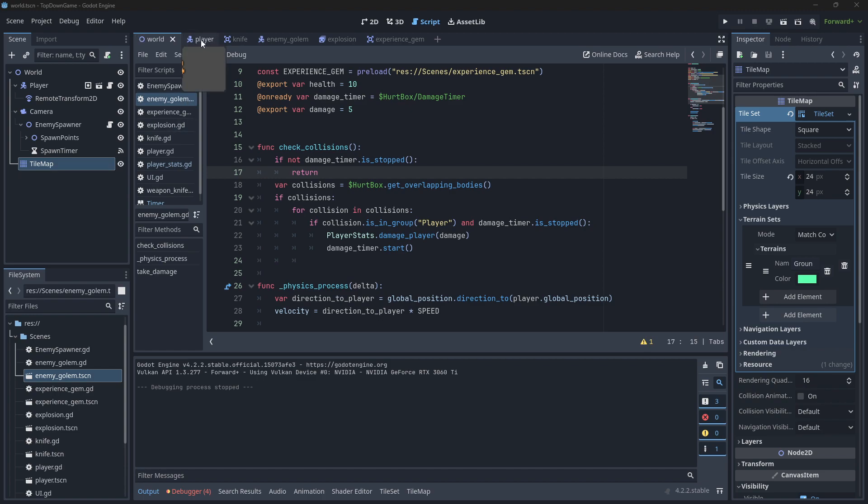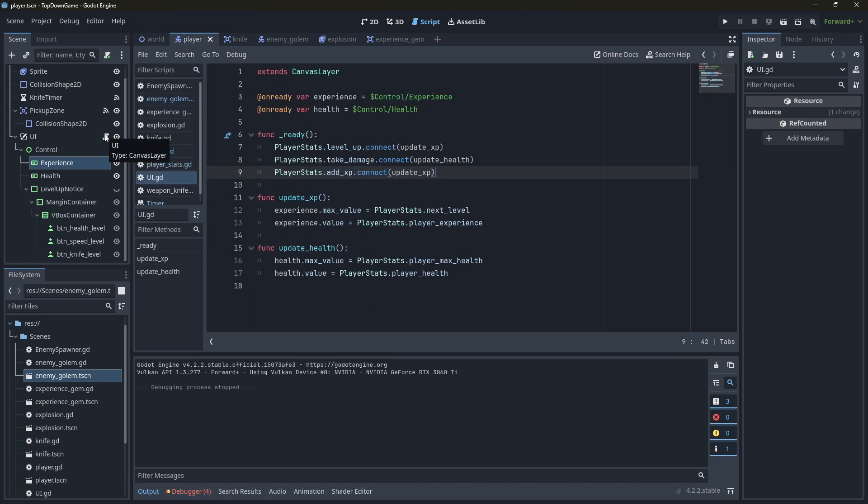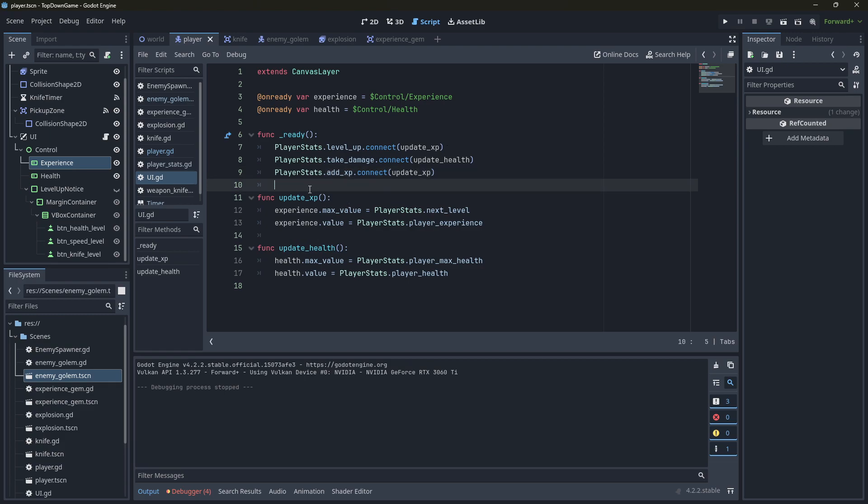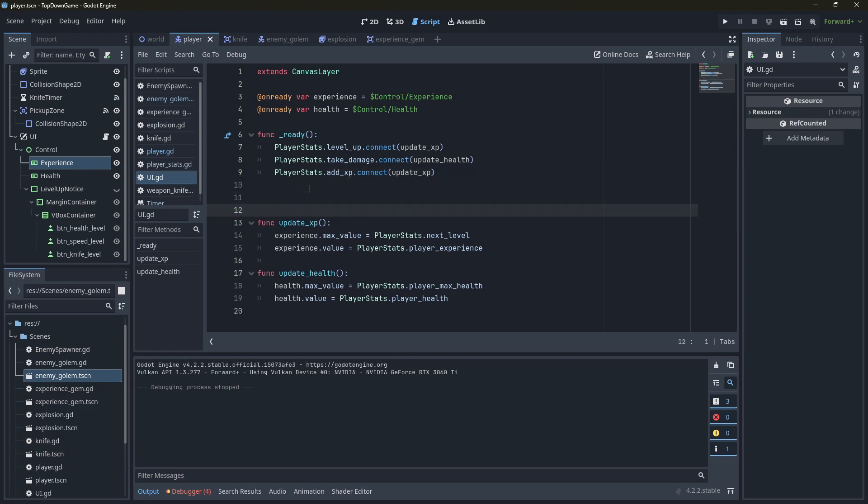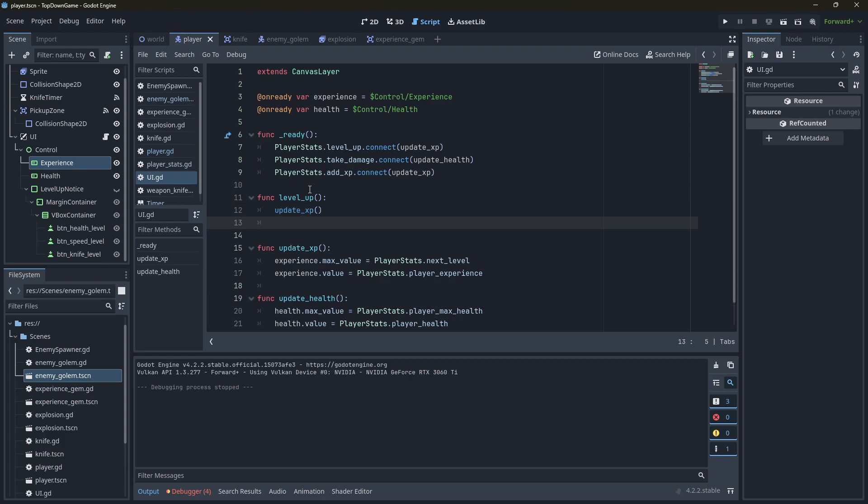So let's go ahead and go to our player where we have the UI. We're going to open up this script here. When we level up, we're going to change this. We're going to add in a new function called level up. And this function is going to update XP as usual, but it's also going to do some other things.